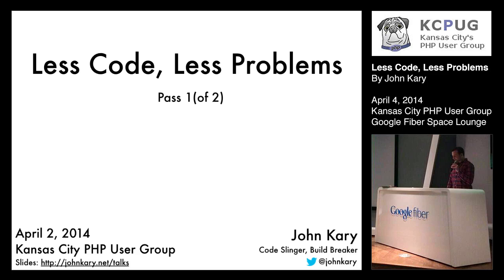So let's get started. Here's the scenario: your co-worker gets hit by a bus, or as we like to call it where I work, win the lottery. And you are then tasked with taking care of their code, what they left behind.